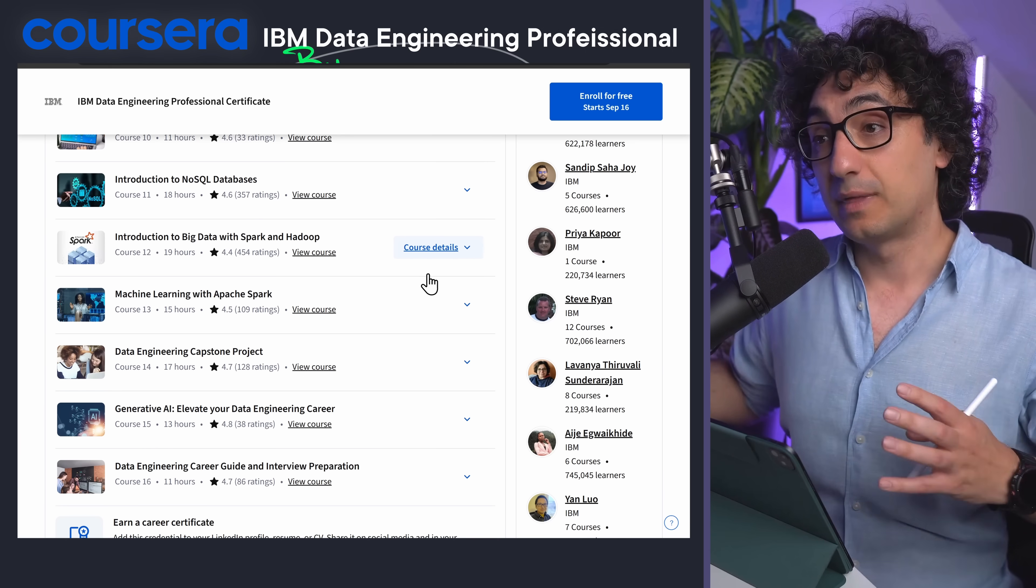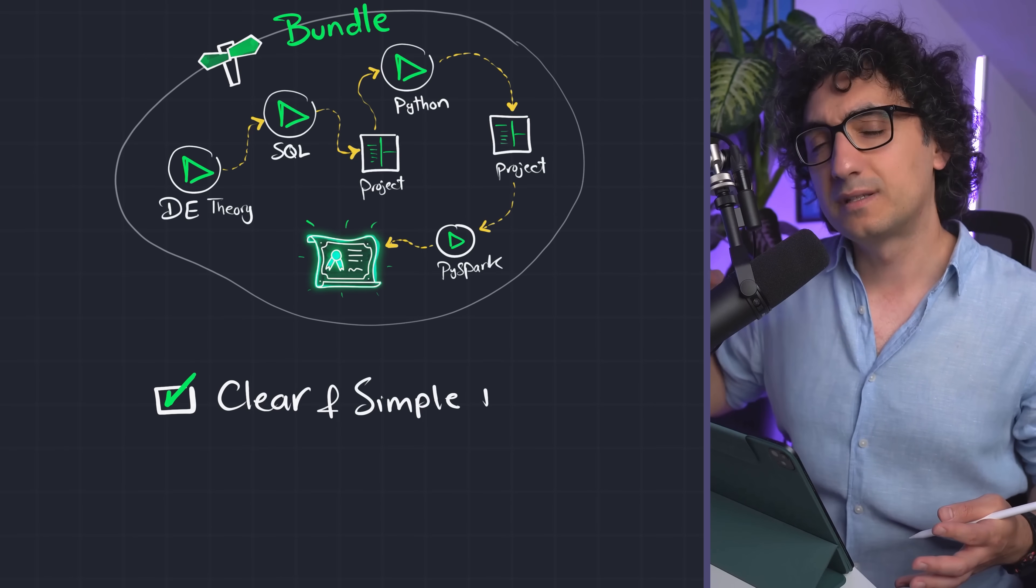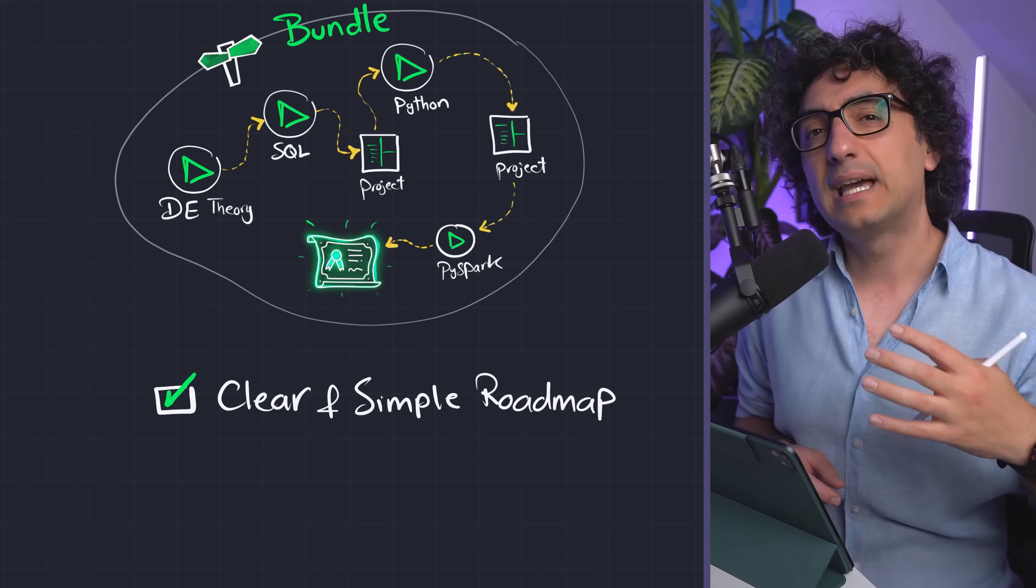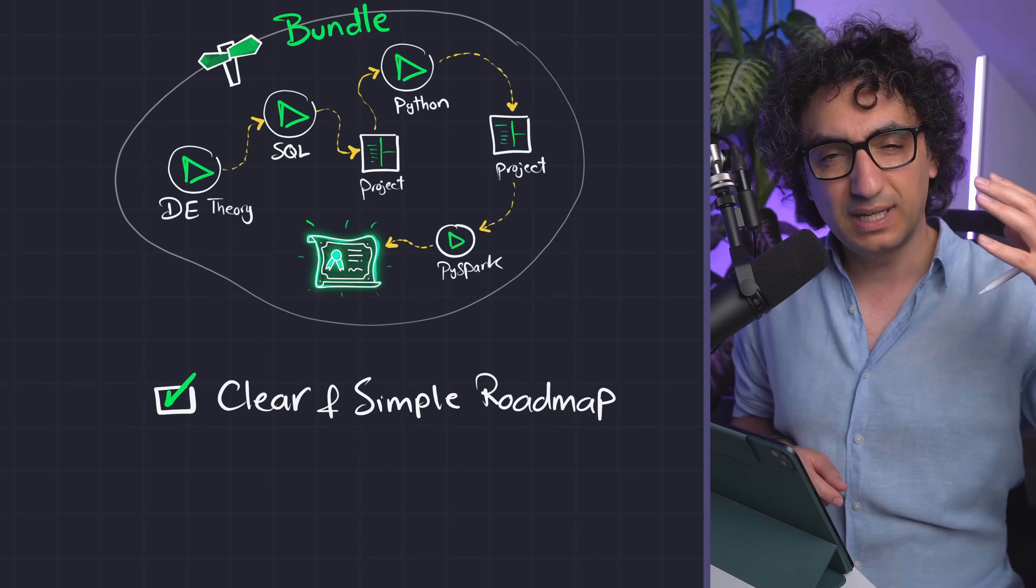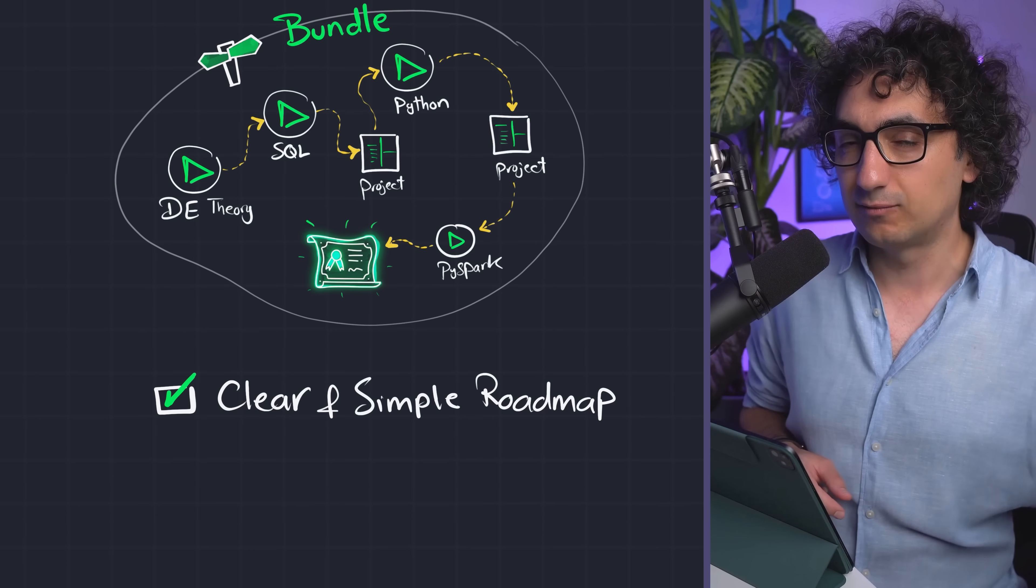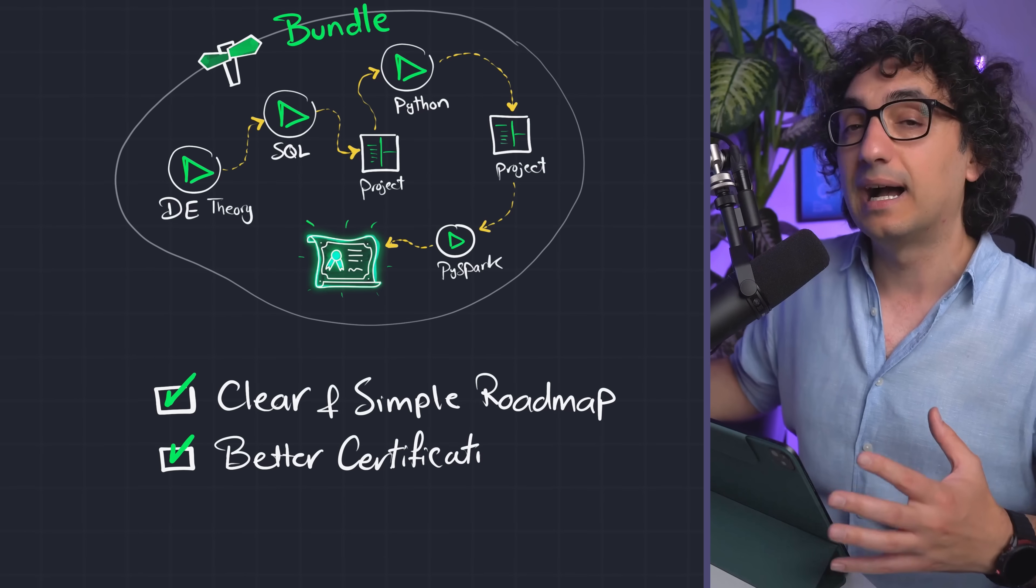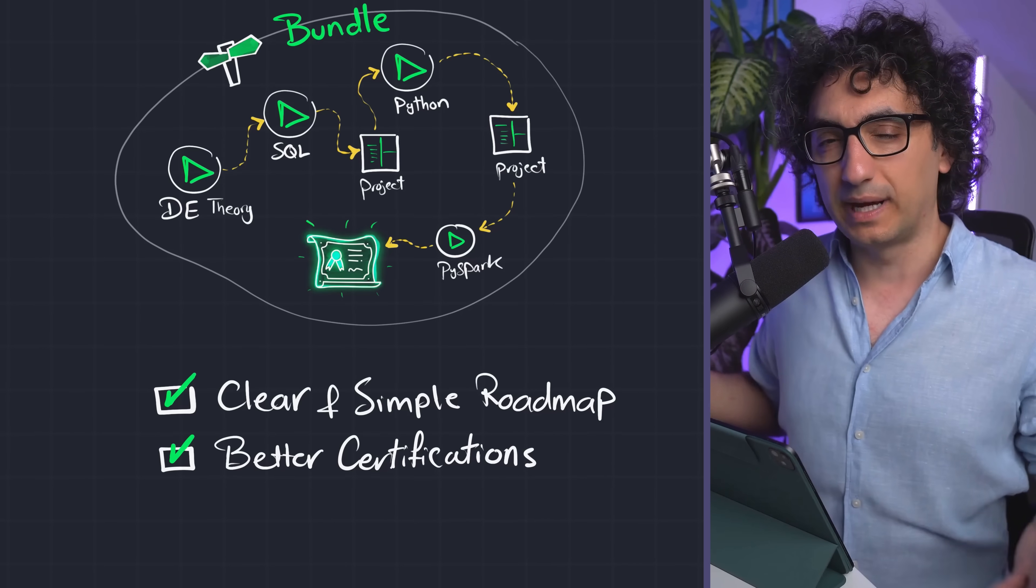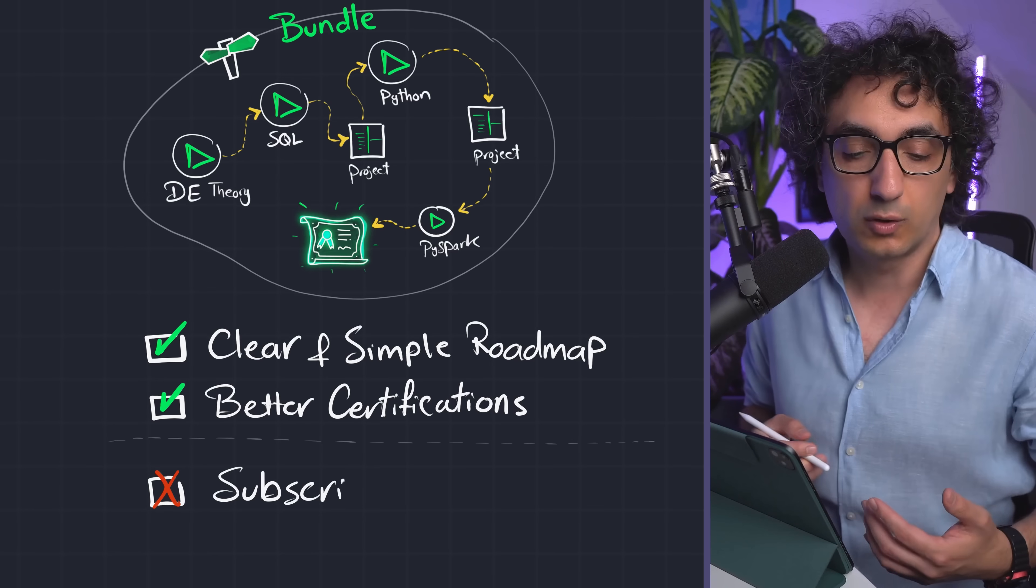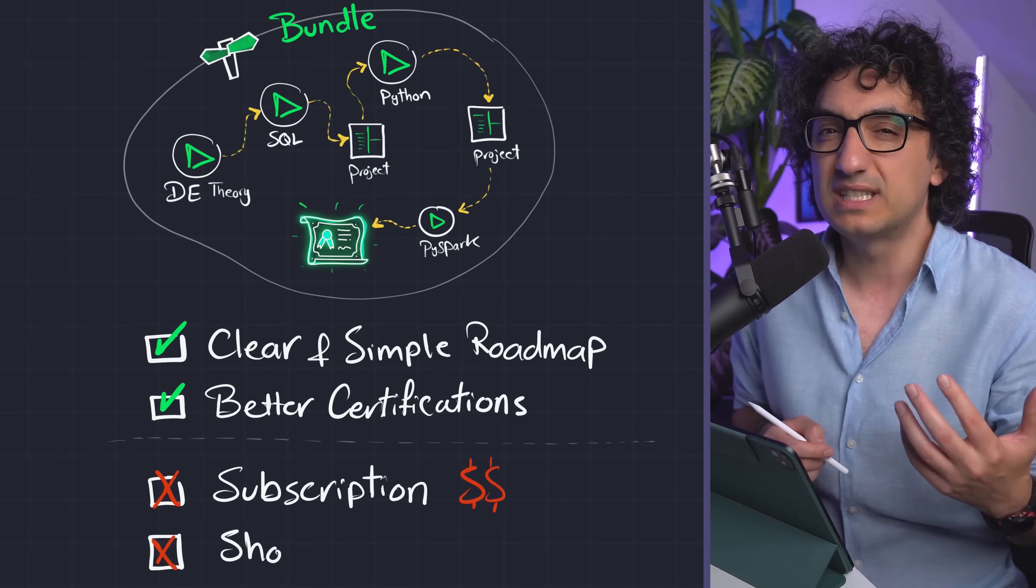So now the good side of this option is that you can have a super clear roadmap - you don't have to waste time thinking about, okay, what is the next thing that I have to learn. And the certifications, of course, from Coursera and Microsoft have more weight. The downside here, of course, is the payments.